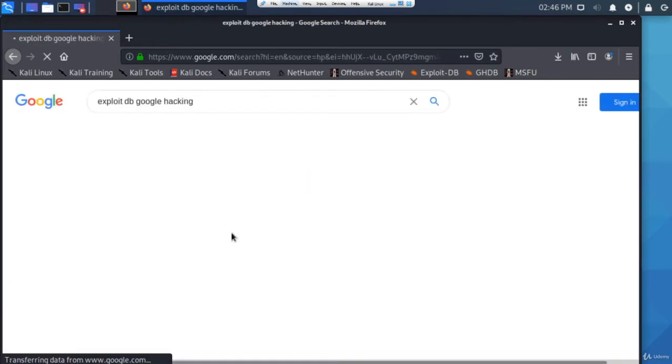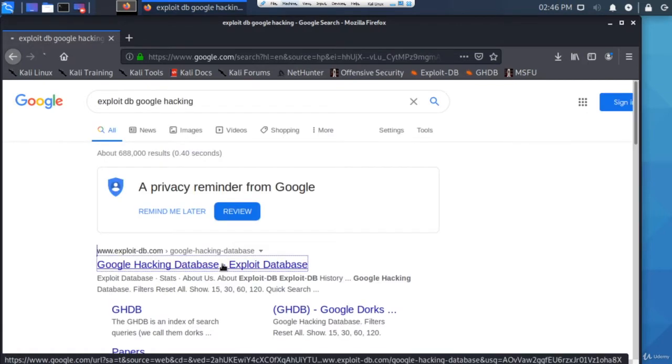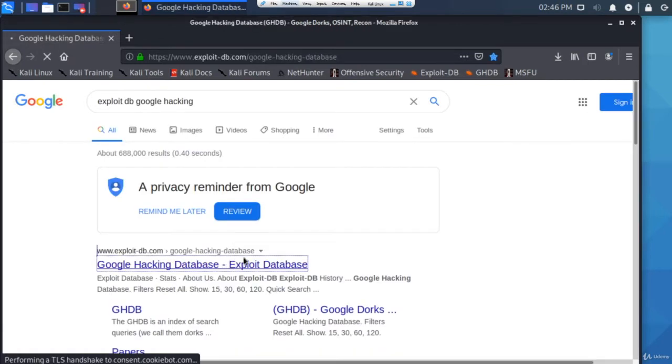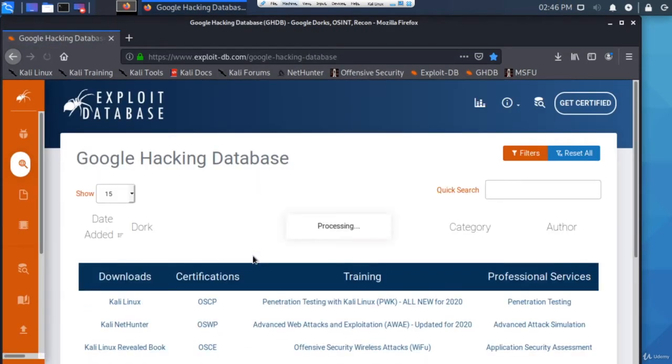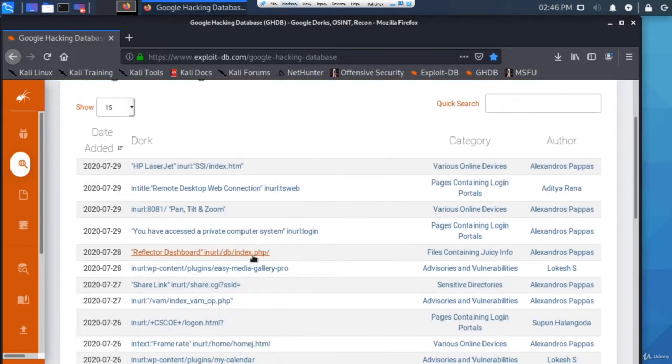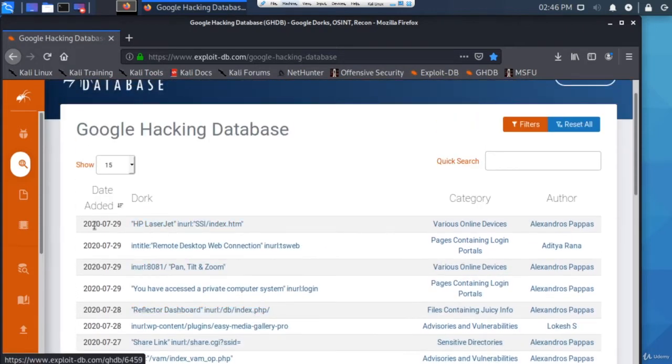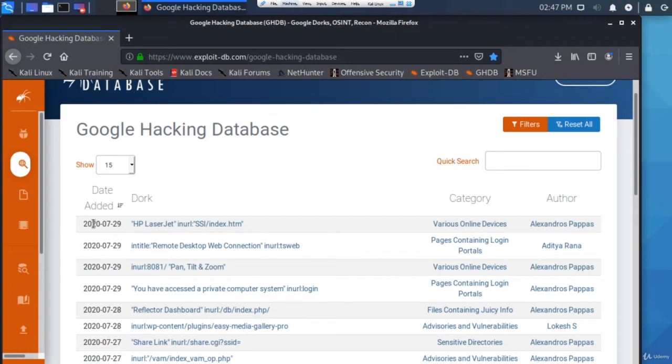Click enter and this will display loads of dorks that find sensitive information. You can see on the left hand side of this database when it was added, so you can see how new the dork is.